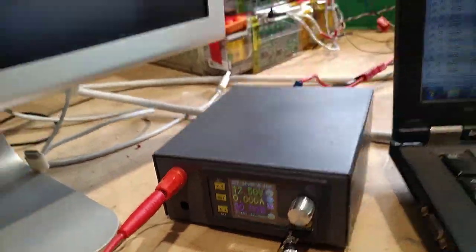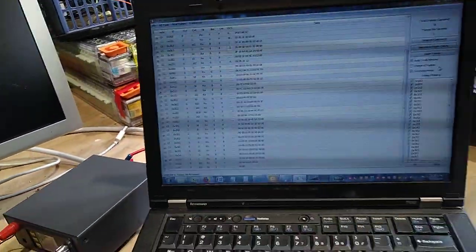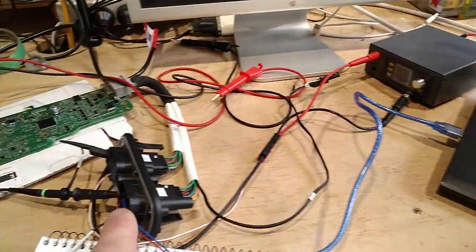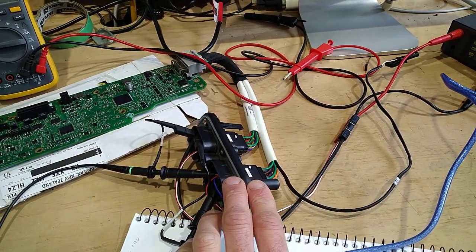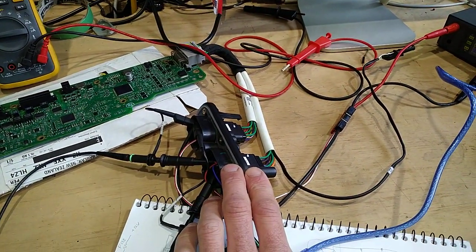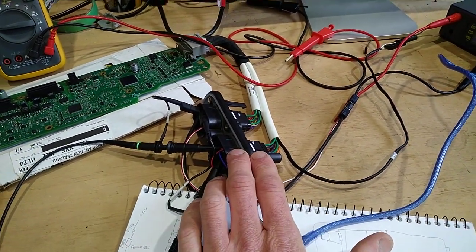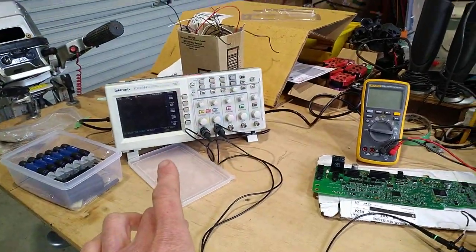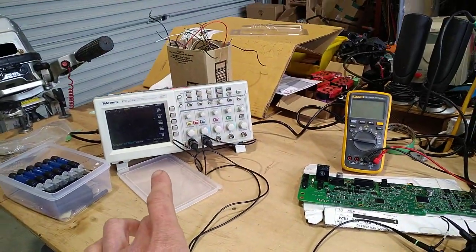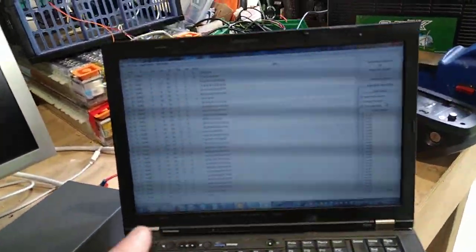So this is as far as we've got. We've found the correct terminals on here to give it power and to get CAN. We have, first of all, spotted CAN messages on there. Then we've got them on here.